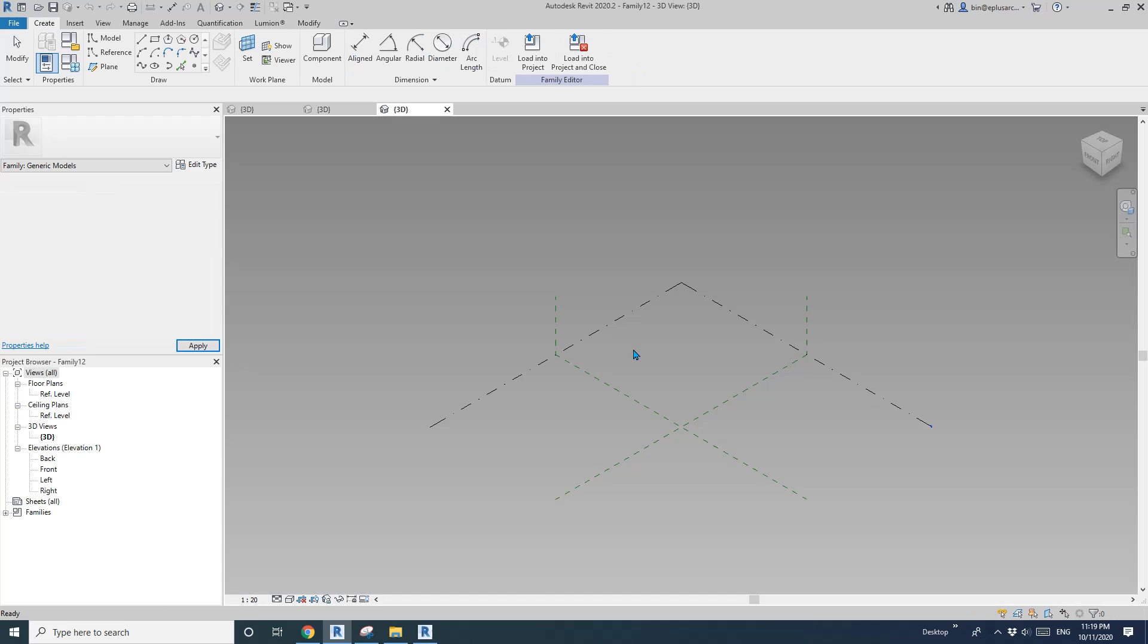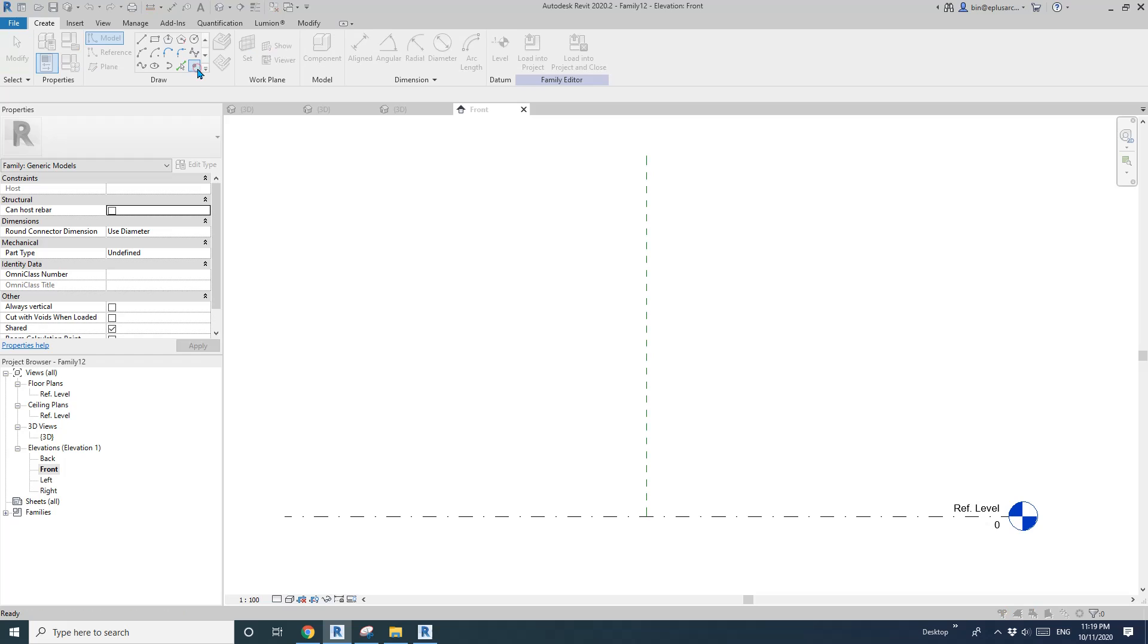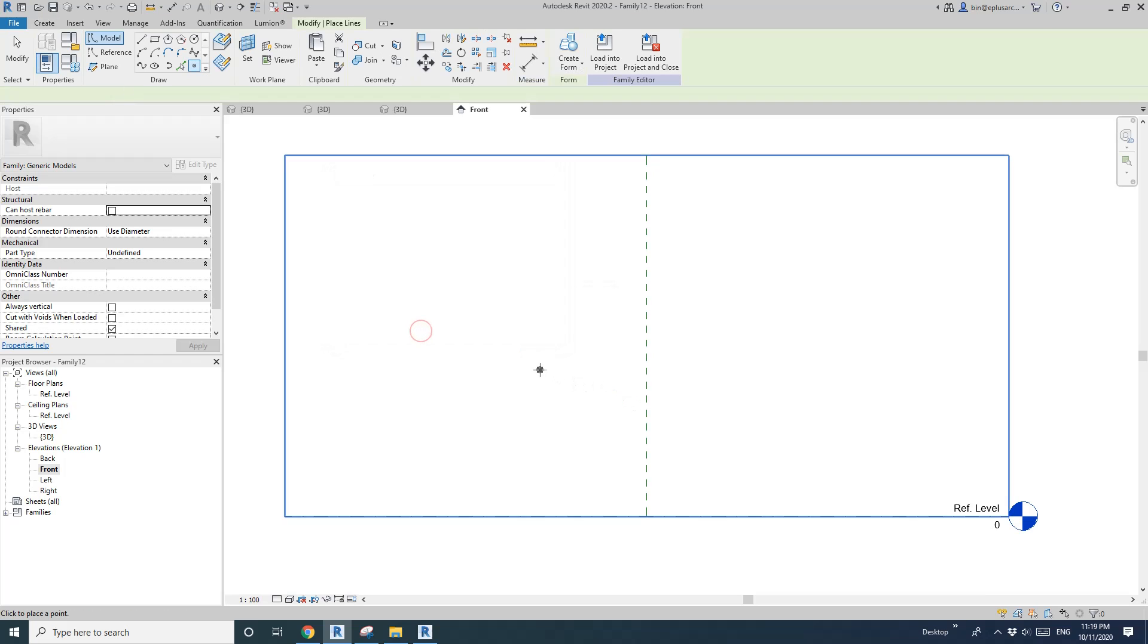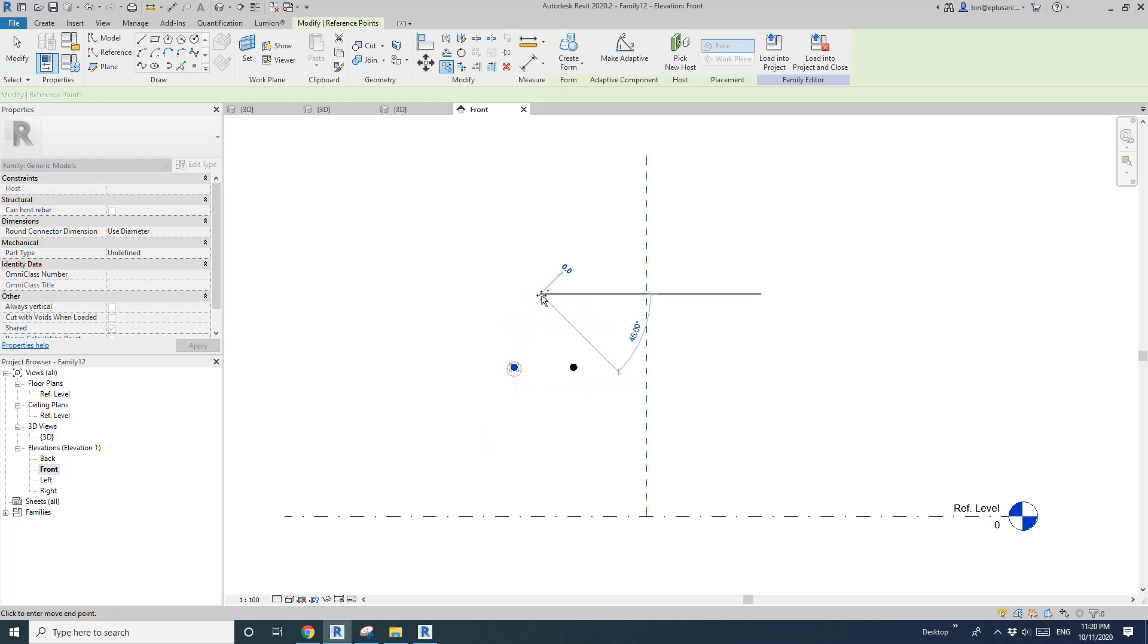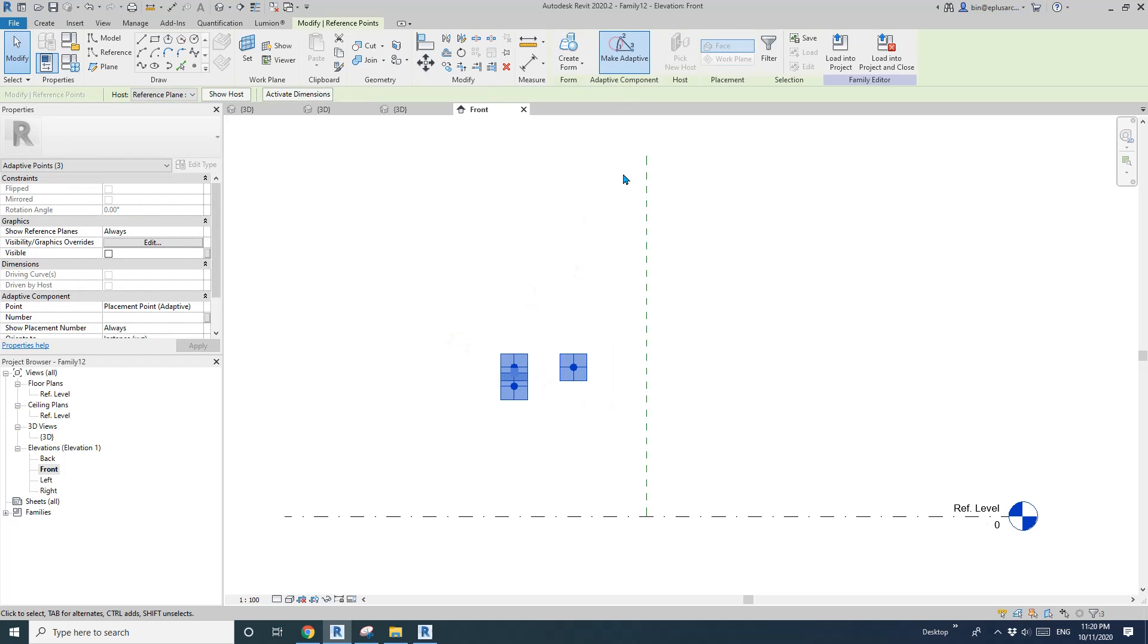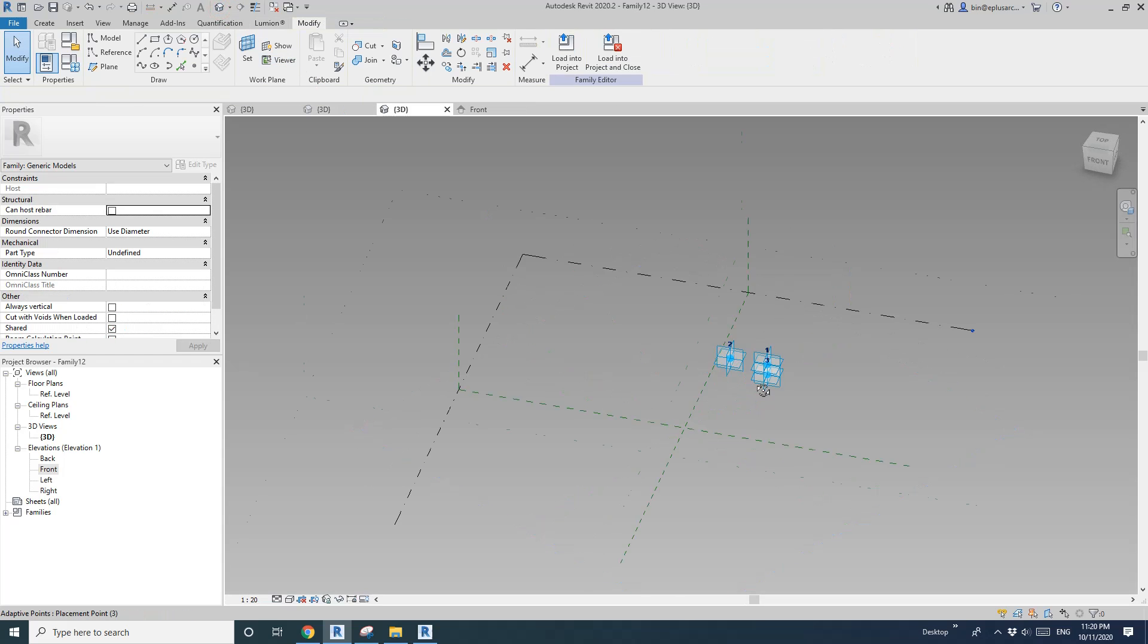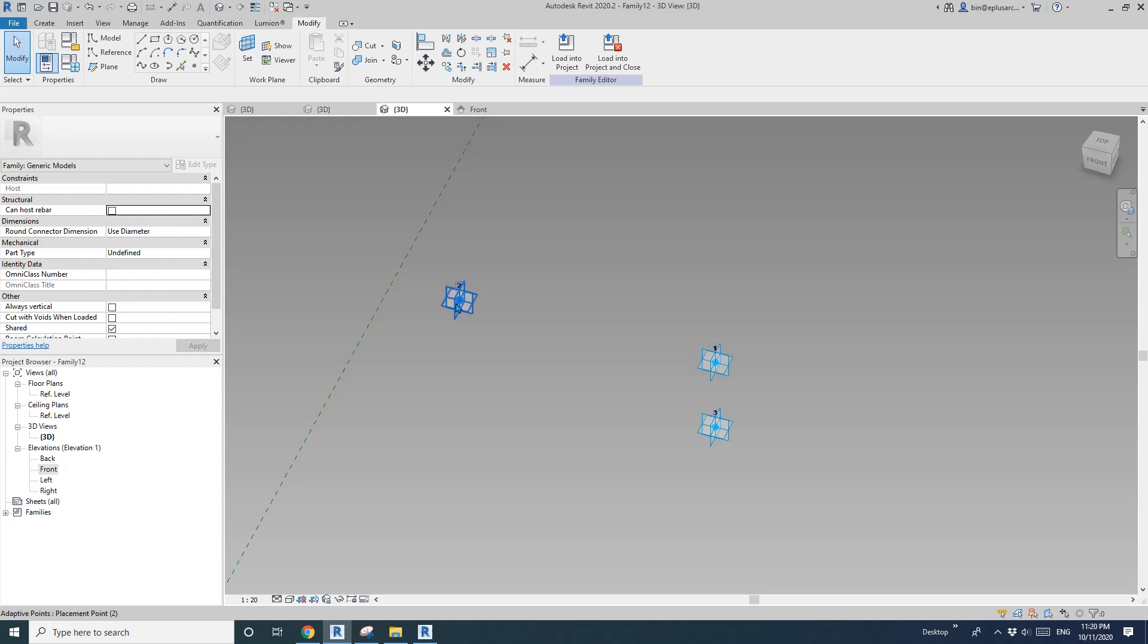In this family, I'm going to go to the front view, place some points. I'll just place it on front, back, more on. And I'll just copy it, and also copy it down. Select three points, make adaptive. So go to 3D View. Now I have one, two, three.